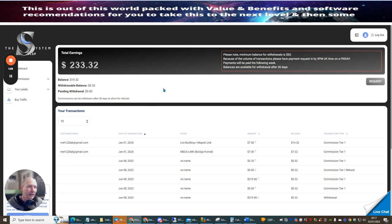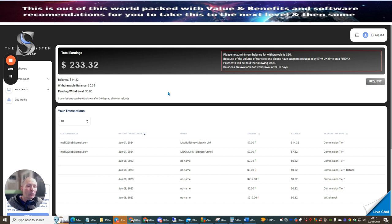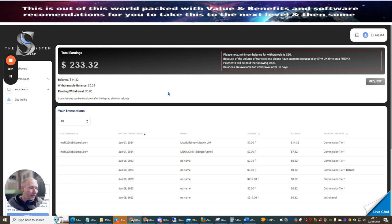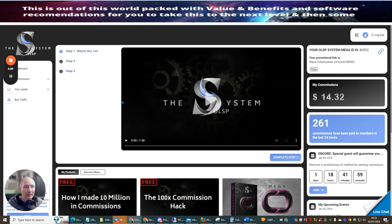And there is a super converting funnel which is built inside this system. So basically all you do is you just drive your one link which is your mega link. And there is hundreds and thousands of hours of training that show you exactly how you can start to use this system and how you can get this system up and running.